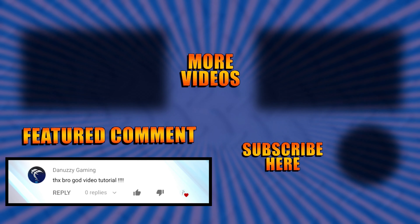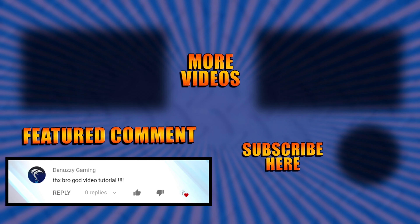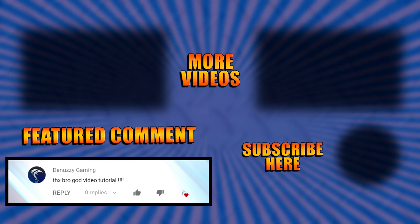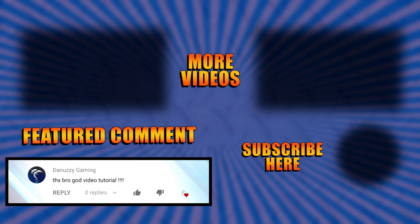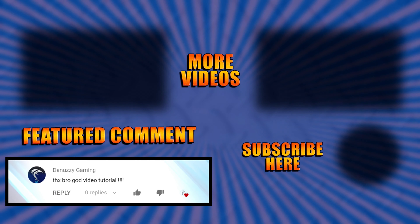In the Project tab, set Video Rendering Quality to Best. For Stereoscopic 3D Mode, keep it on Use Project Settings unless you have specific 3D needs. For Color Space, I recommend Rec. 709 — that's the standard color space used in most movies and TV shows, ensuring accurate colors. For Color Range, the default is Limited, but you can switch to Full. Render a small portion with each setting, compare them, and use whichever looks better — but most people will want Limited.